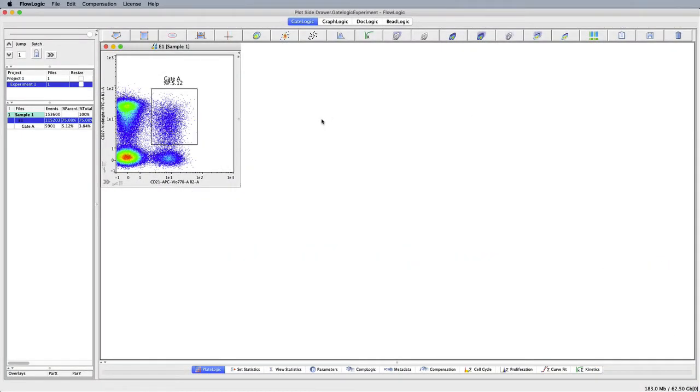In FlowLogic, every plot, whether it be a dot plot, histogram, or overlay, contains a side drawer where a number of features can be accessed.